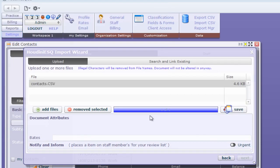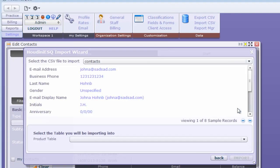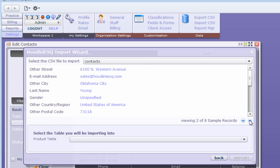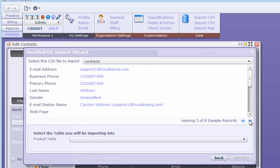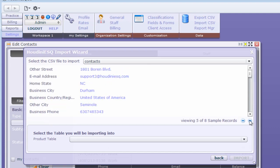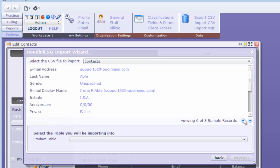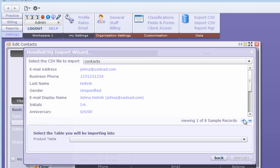I'll go ahead and save. You see Houdini immediately shows us a few samples of the records. We have eight contacts in there. I'm going to go ahead and select the table I want this to map to my contacts. I'm going to hit import and close.